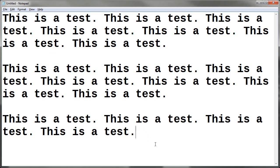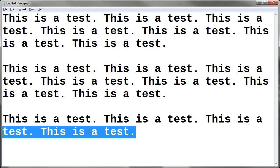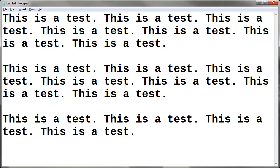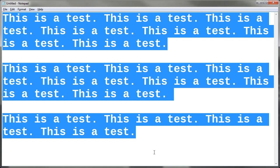Now if I do Shift-Home from the end, that only selects on the current line — it will not select everything. But if I did want to select everything from this point backwards, meaning from the end to the beginning, or from end to home — now you get the idea of why they call it the home key — Ctrl-End, Ctrl-Shift-Home at the same time will select everything.